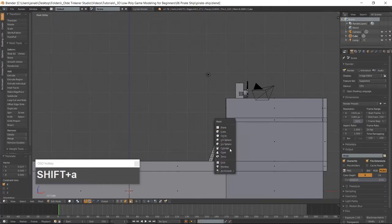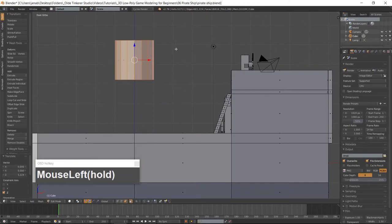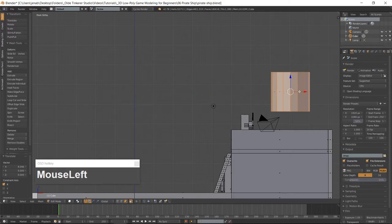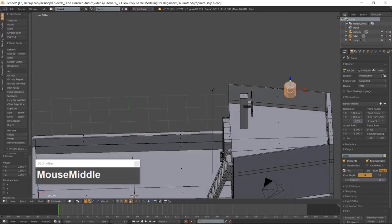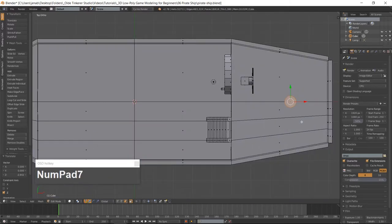Add a cylinder with Shift-A and move it above the quarterdeck. Scale the cylinder, then move the mast down onto the quarterdeck. Select the top face and duplicate it with Shift-D.